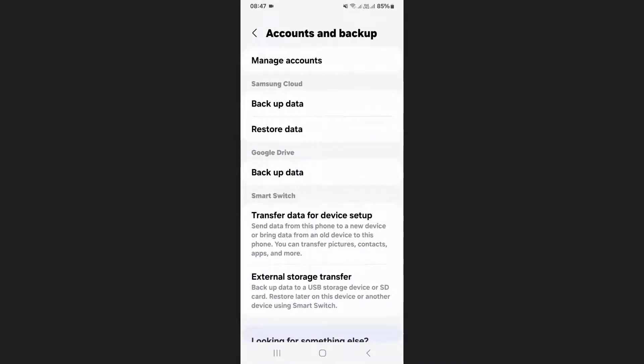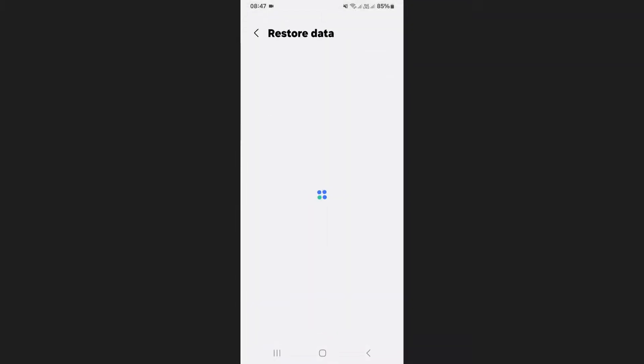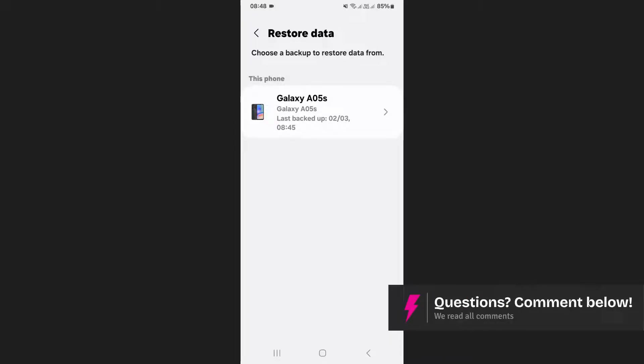Once inside, look for the option labeled restore data. Tap on it and if prompted, sign into your Samsung account. This step is important because backups are linked to your Samsung account, so make sure you are using the correct one.